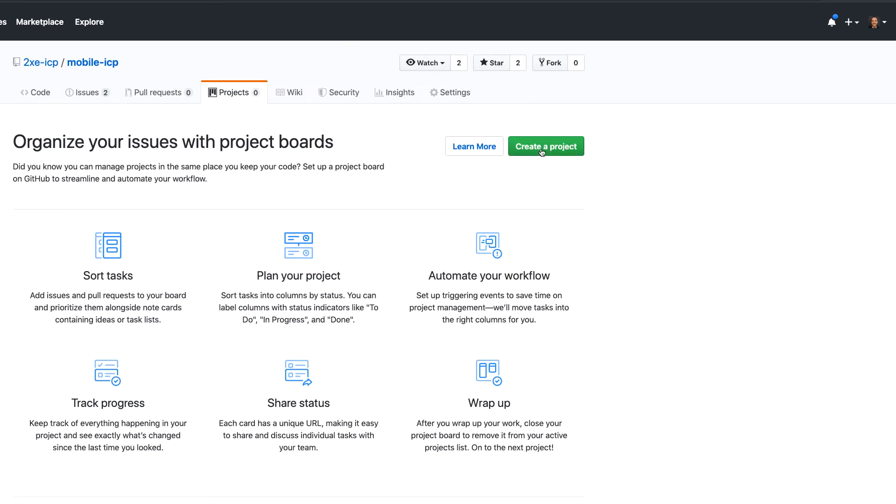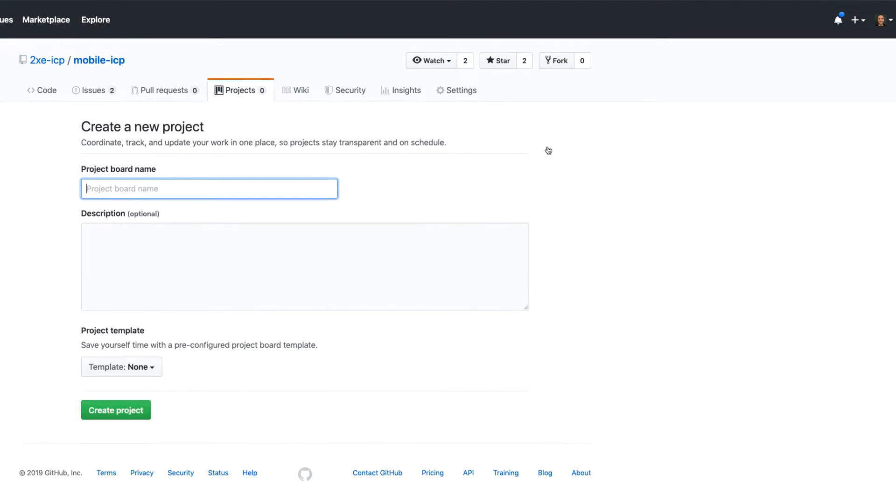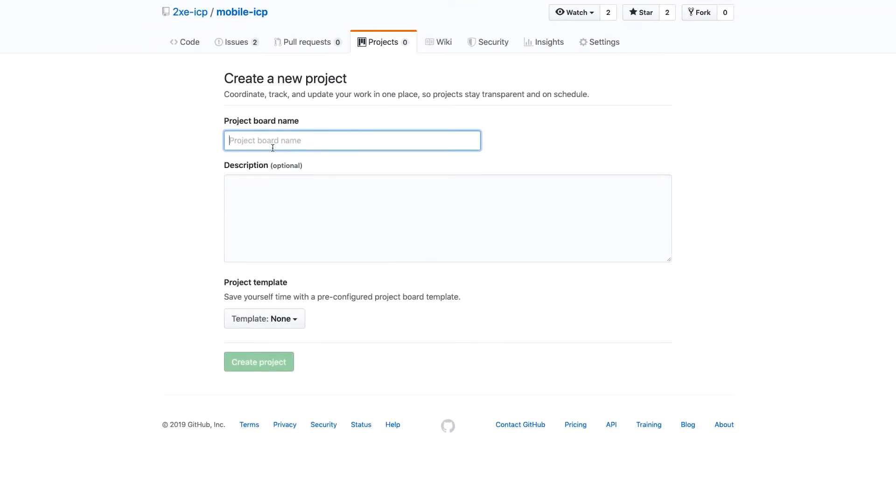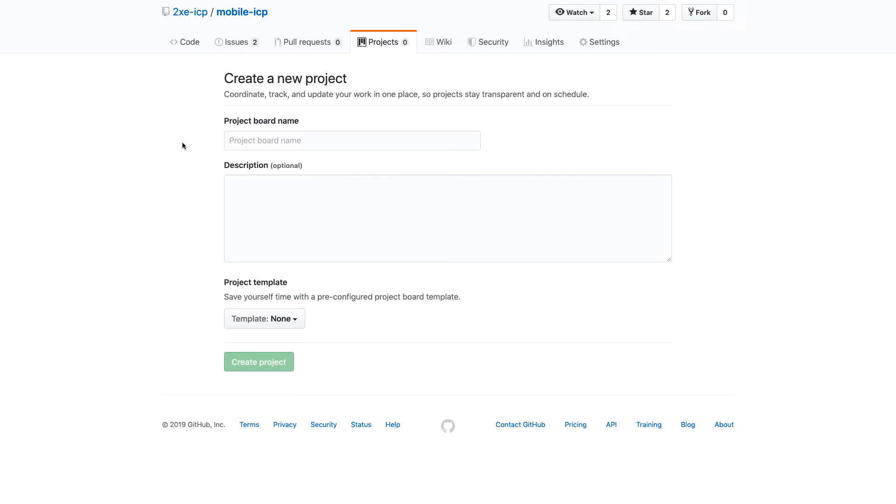So to start, we can create a project. Now we can go ahead and add the name for this project.